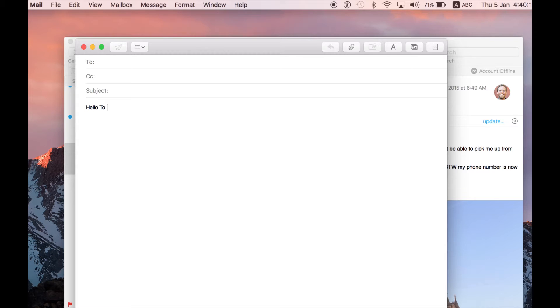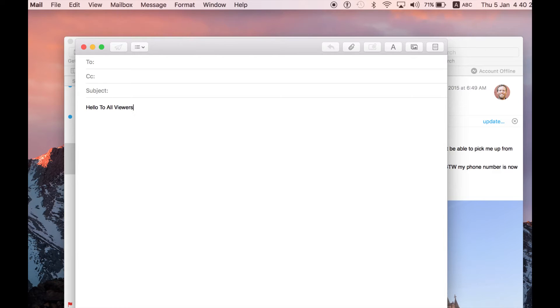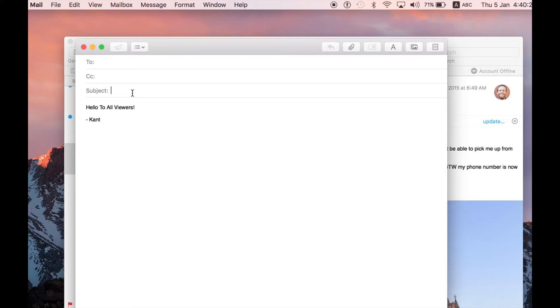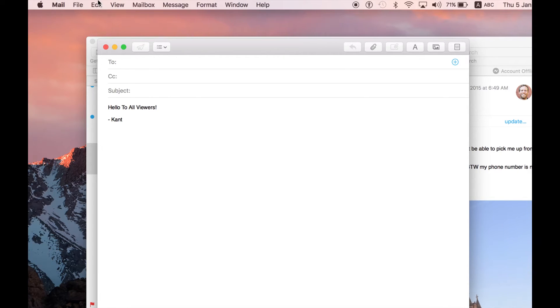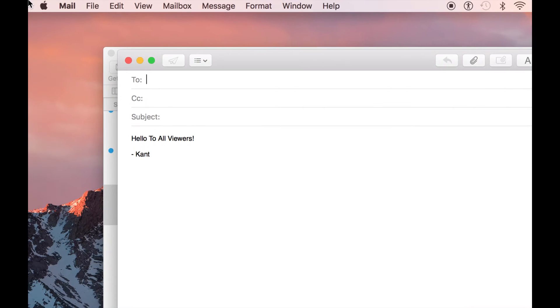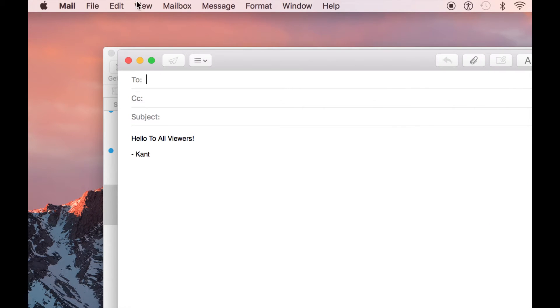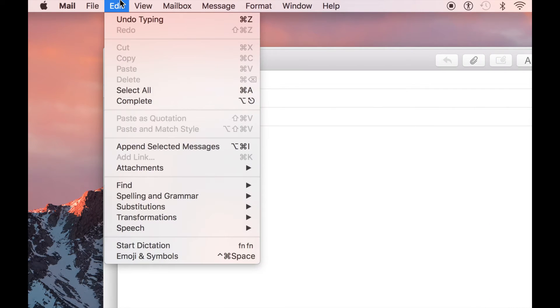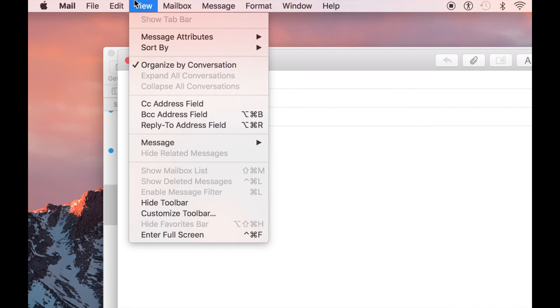So, now, I'm in new message. And you notice that there's a to, there's a cc, there's a subject, and this is my content. So, I can say hello to all viewers. Typical thing from Kent. So, I only have these three fields. How do I add the bcc or anything?